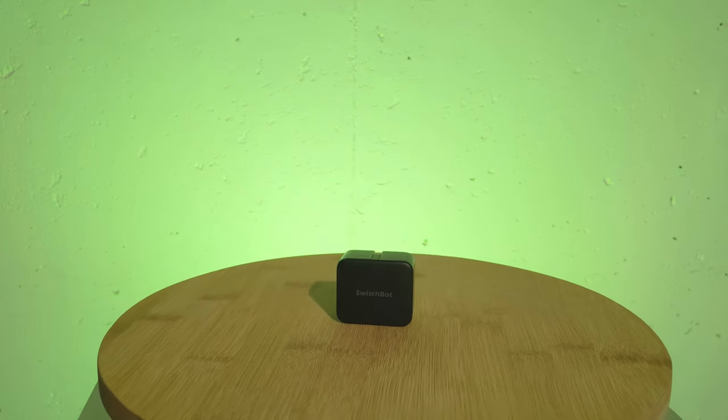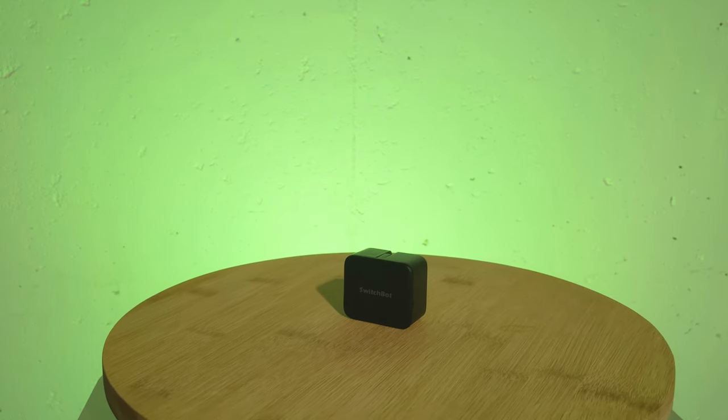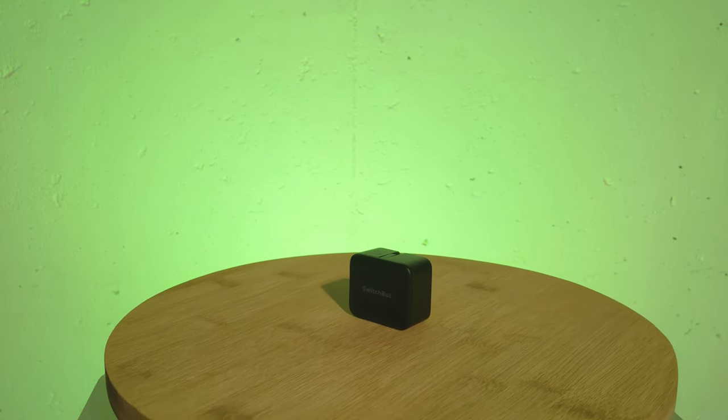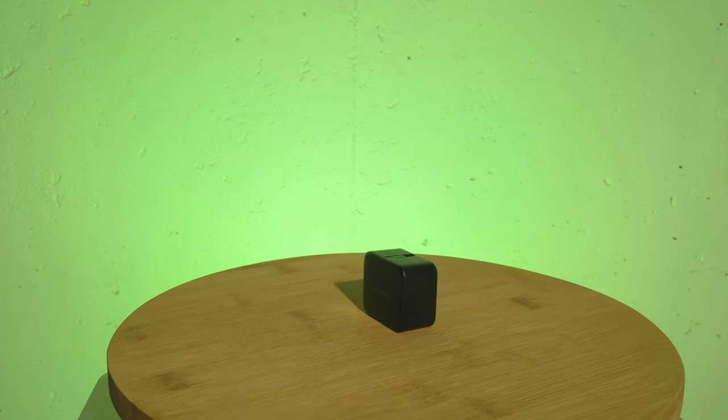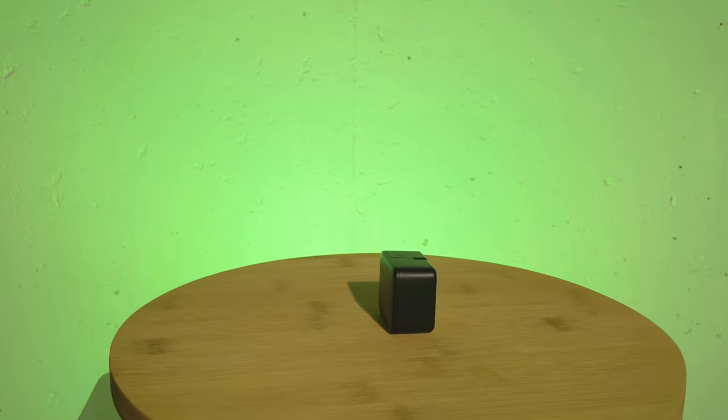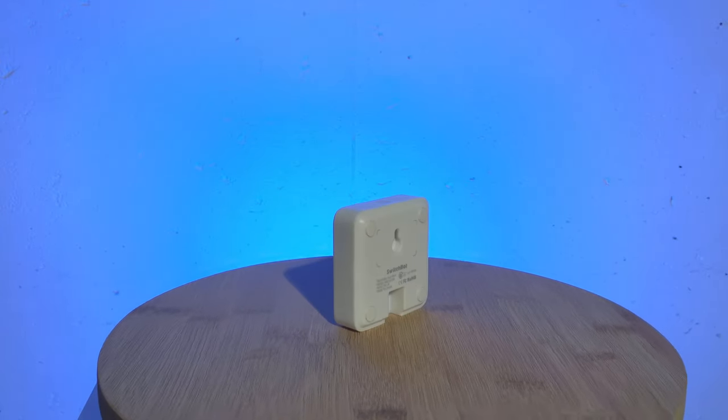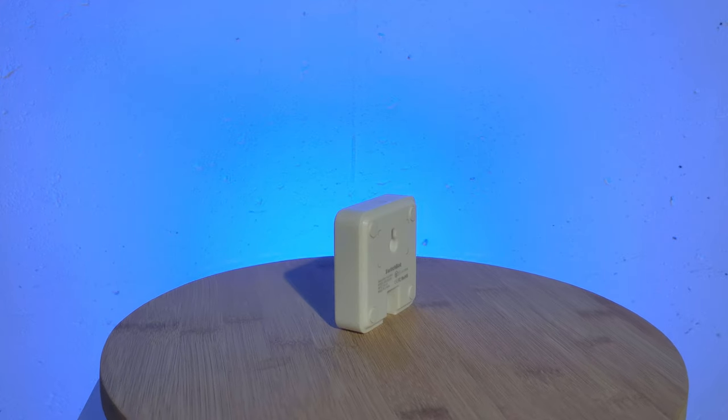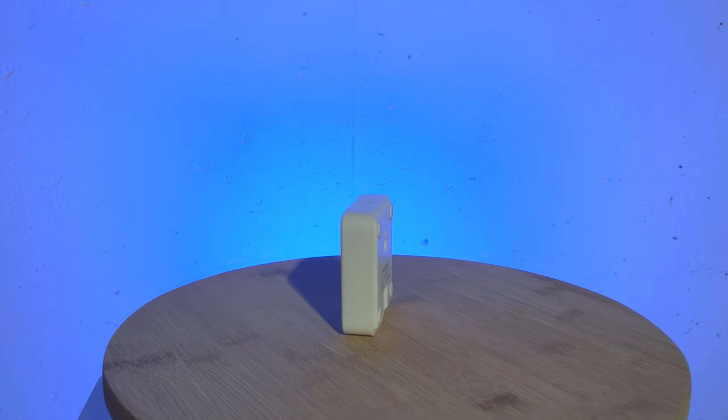Something else I wouldn't mind seeing is the ability to have a time-based scene trigger used more than once. For example, if I have a button that needs to be pushed at 8am, 1pm, and 4pm, I would have to make three different scenes. It would be helpful to be able to only program one scene to run at all those times.